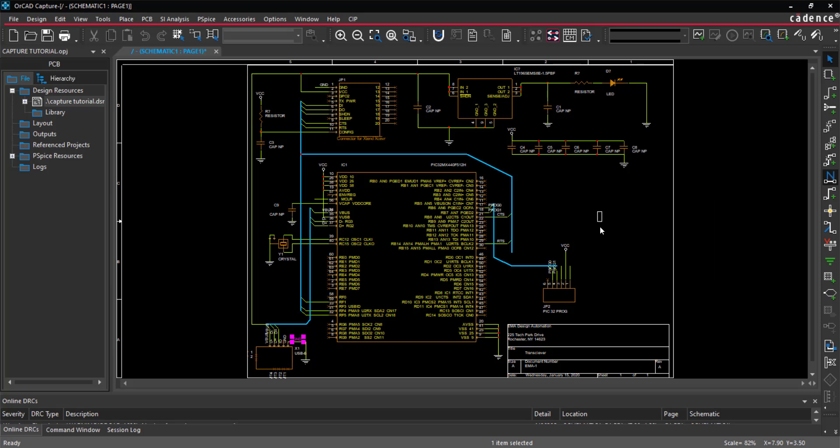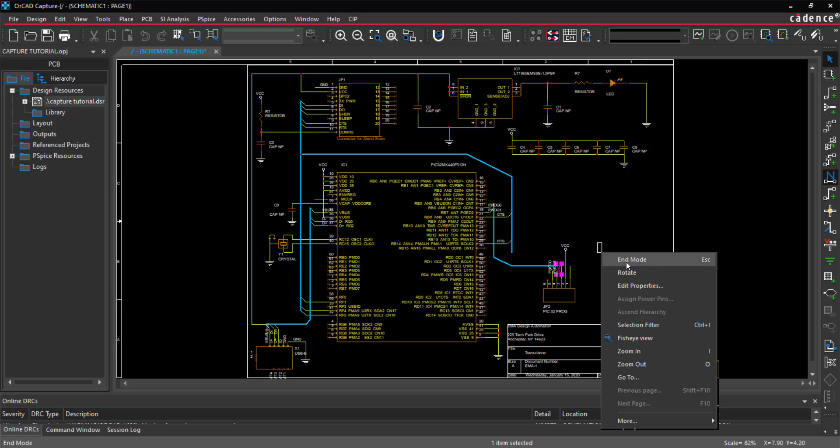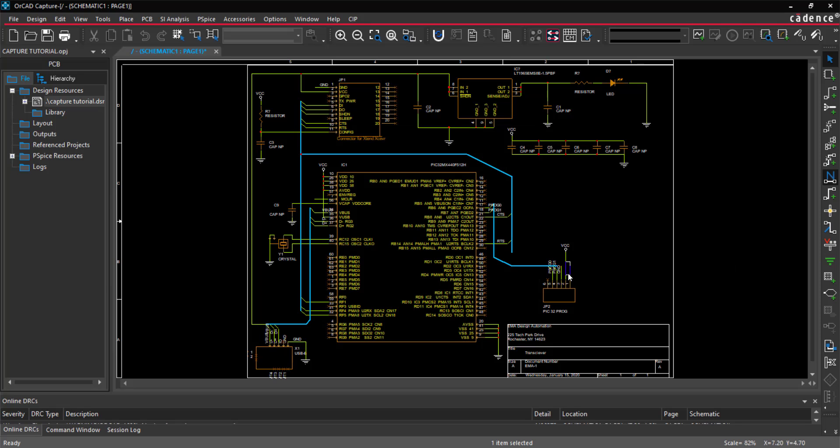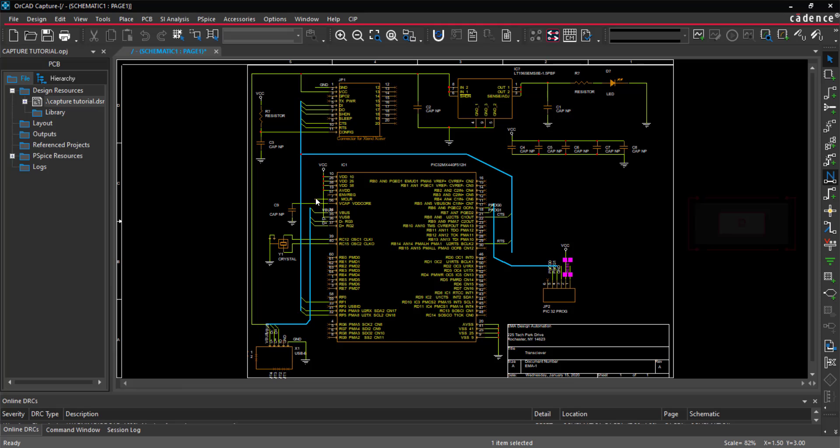When all nets have been placed with that net name, right-click and select Edit Properties. Add the new net name and select OK. Complete this process for all the nets.